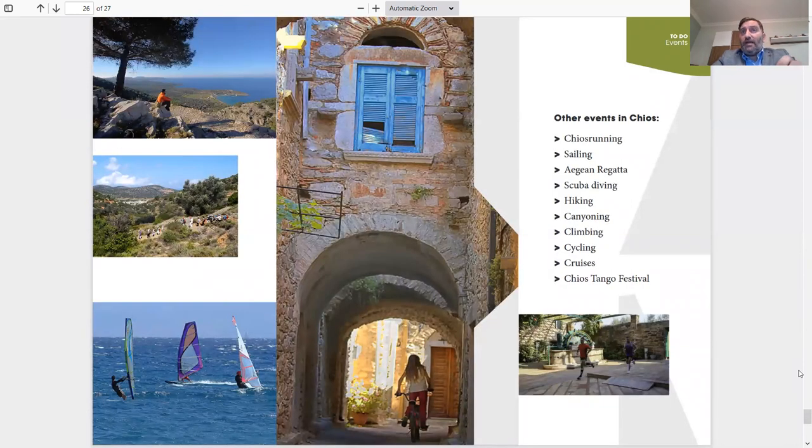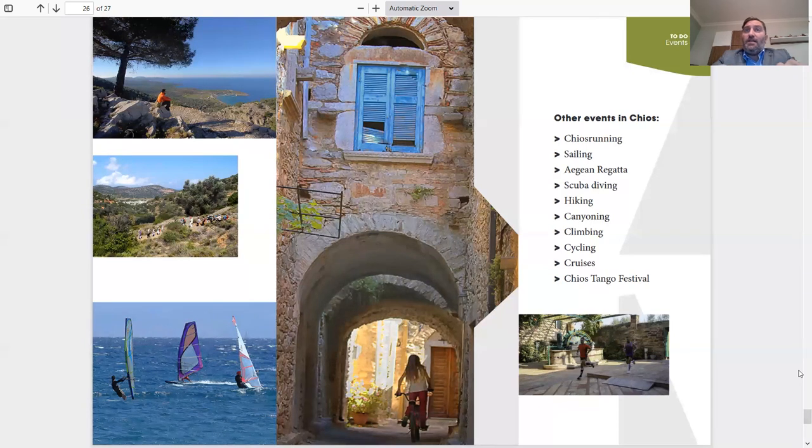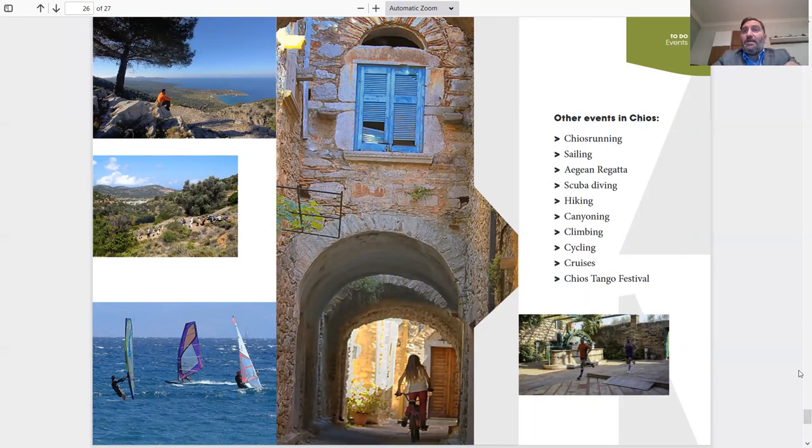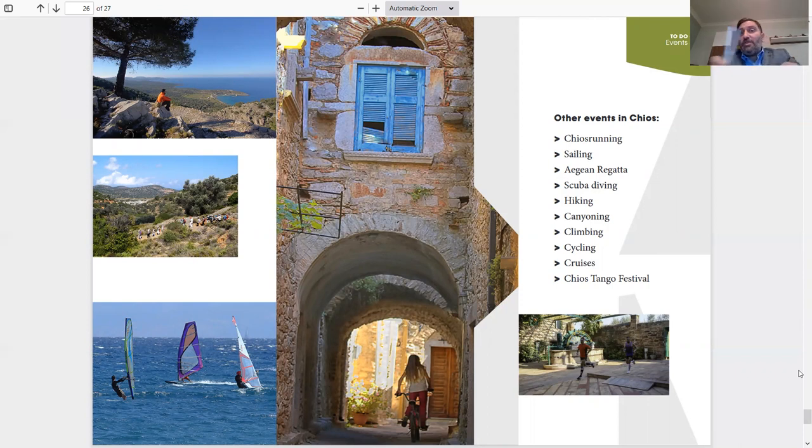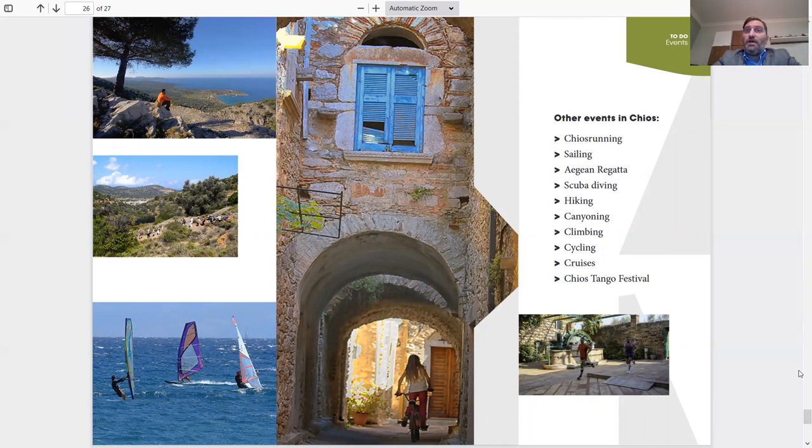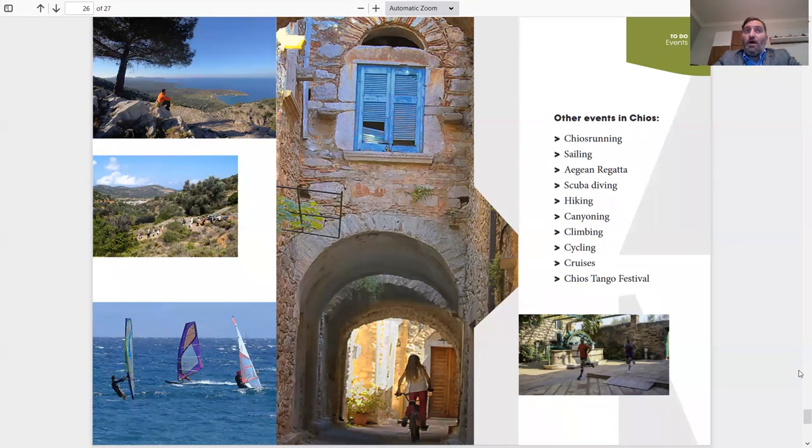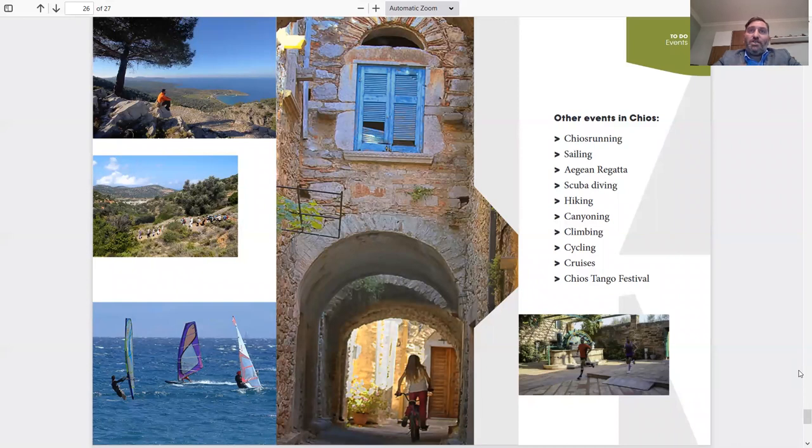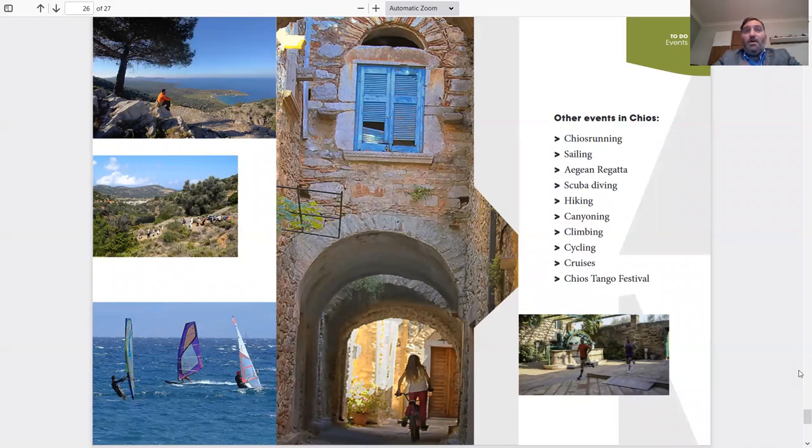Other events going on in Chios: Chios Running, Sailing, Aegean Regatta, Scuba Diving, Hiking, Canyoning, Climbing, Cycling, Cruises, Chios Tango Festival. I'm just going to give you a little bit more information about the Chios Running. It's a mini marathon that goes on in the Kampos area where I said are all the mansions, the big mansions, ancient mansions of Chios. It's an amazing experience for people that love marathons because they're running through Kampos area, which is all citrus trees and old mansions.